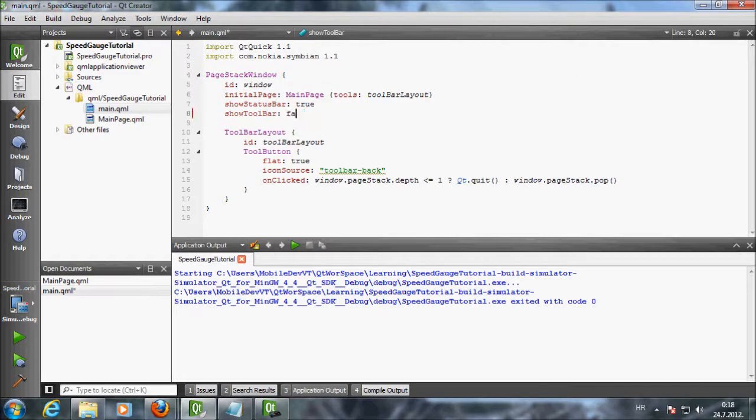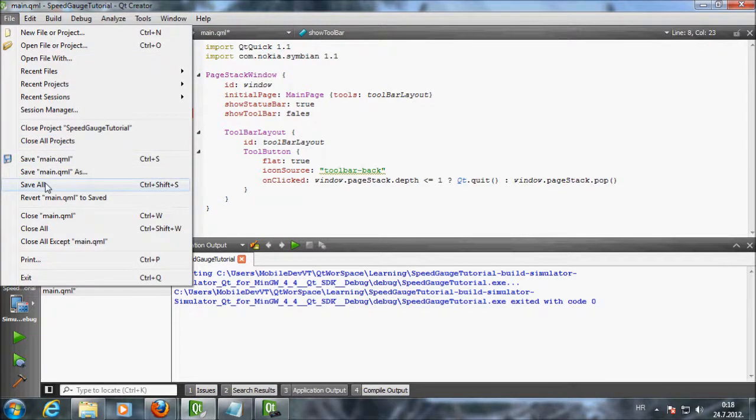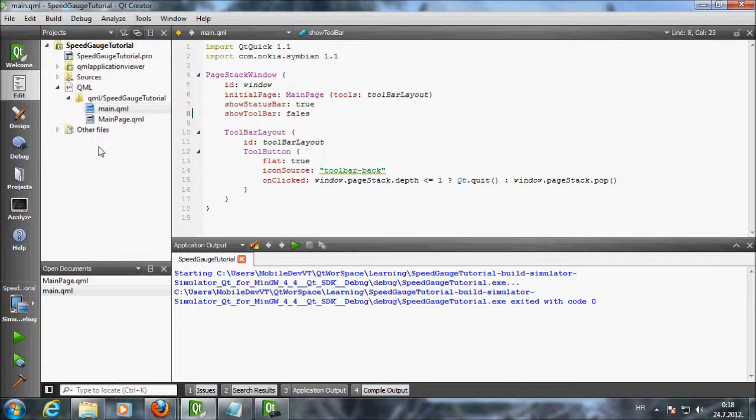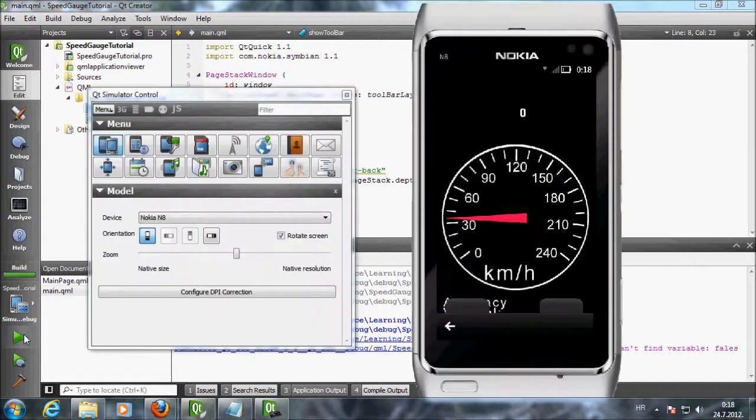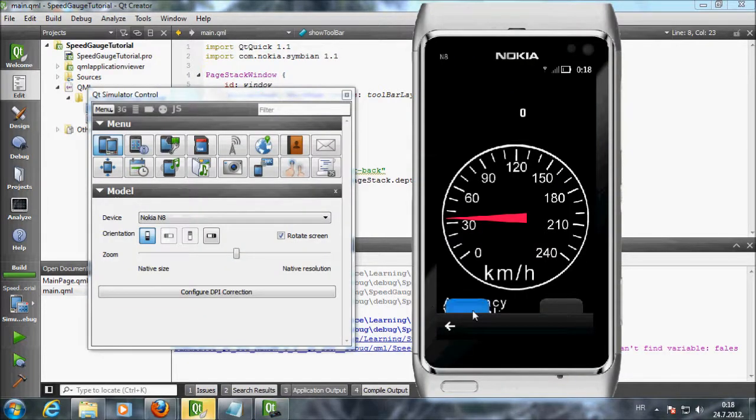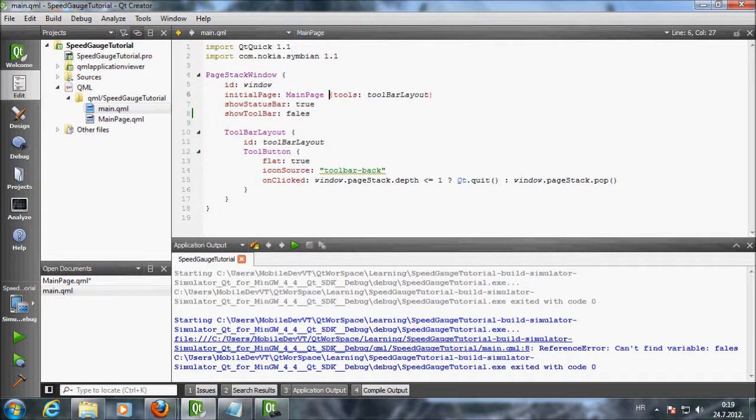Inside the main QML you can see our toolbar layout. We have show toolbar property. Let's change its value to false. Try out the app. It looks like it didn't work as we were hoping.